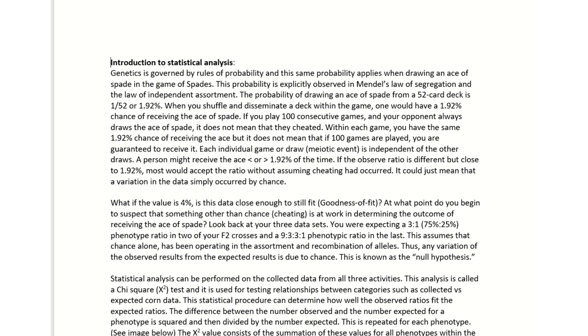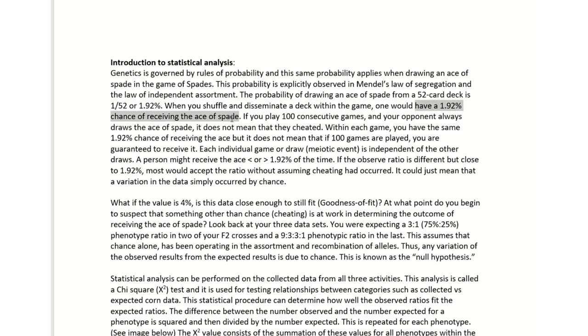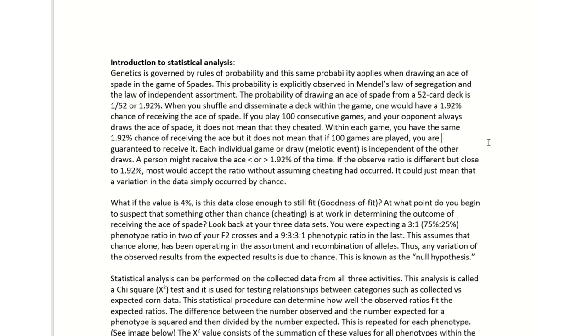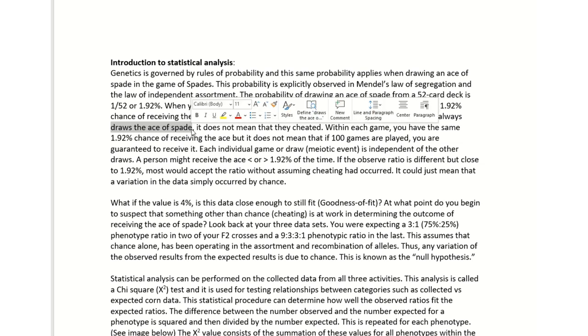I would like for you to read through this statistical procedure. It talks about a deck of cards and how the probability of drawing an ace of spades from a 52-card deck is 1.92 percent. If you play 100 consecutive games and your opponent always draws the ace of spades, does that mean they're cheating?